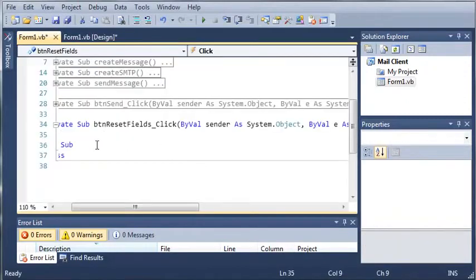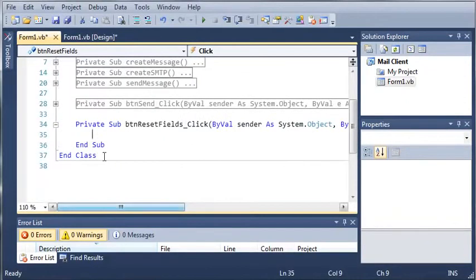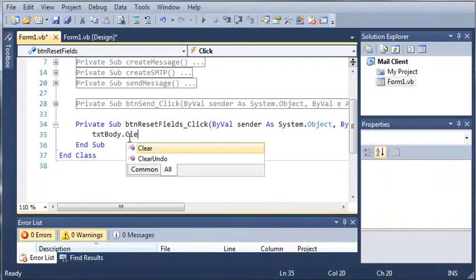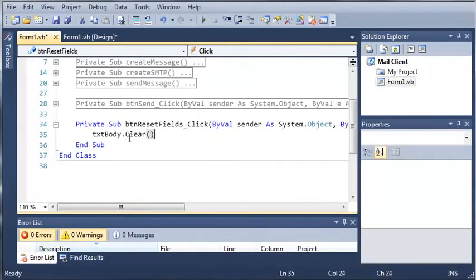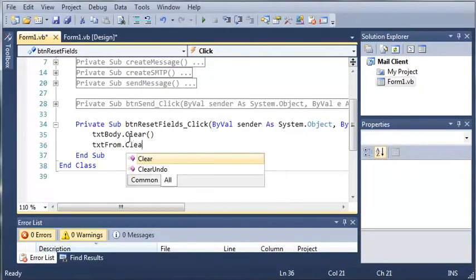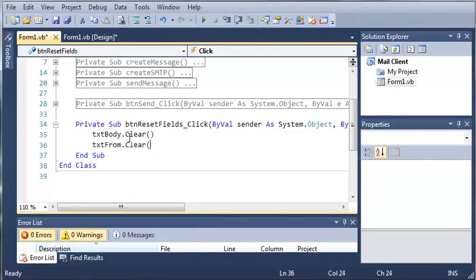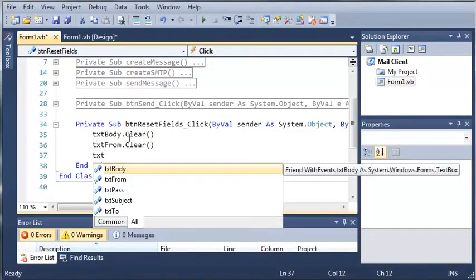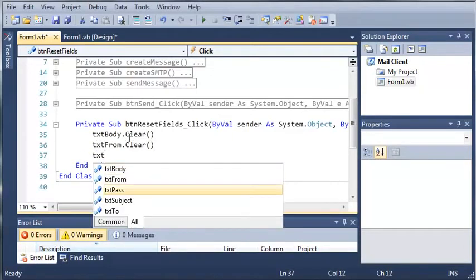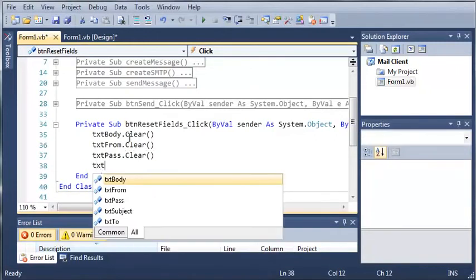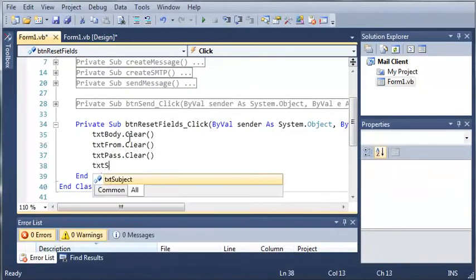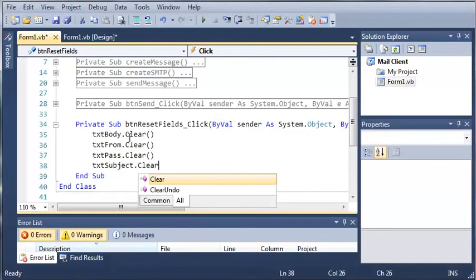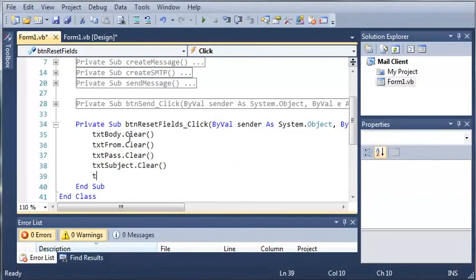And now for discard, all we have to do is just clear each one of the text boxes. So text body dot clear, text from dot clear, text pass dot clear, and the subject. We got to clear the subject and then the body.